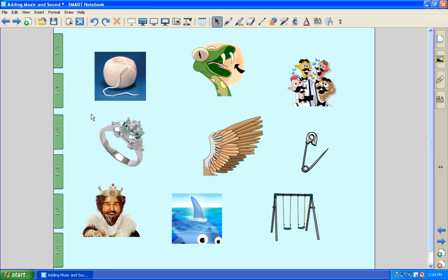On this particular page, they were supposed to click on the pictures that had the ing sound. So if we click on the string, okay, it makes the correct sound. Wing.